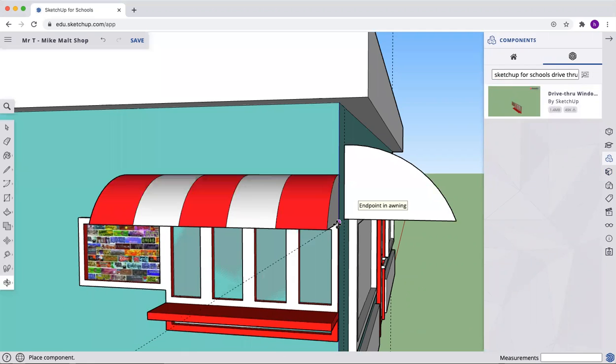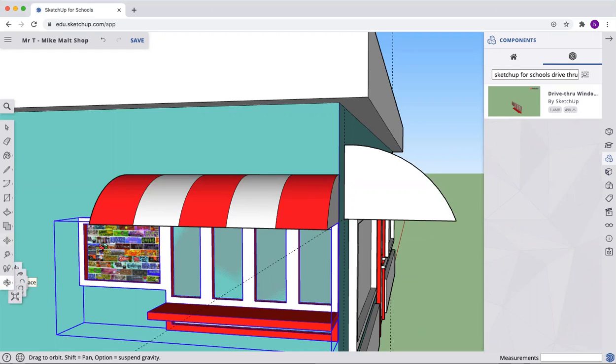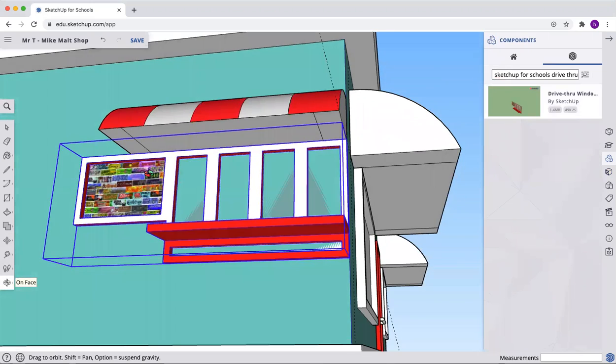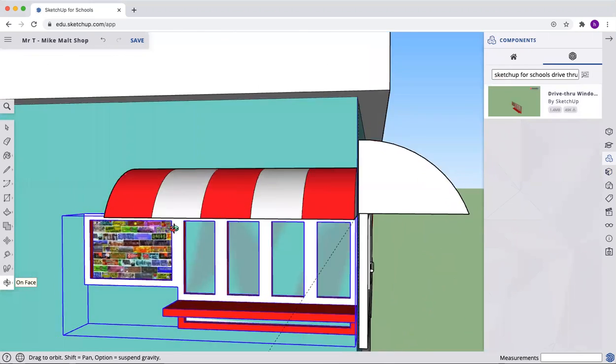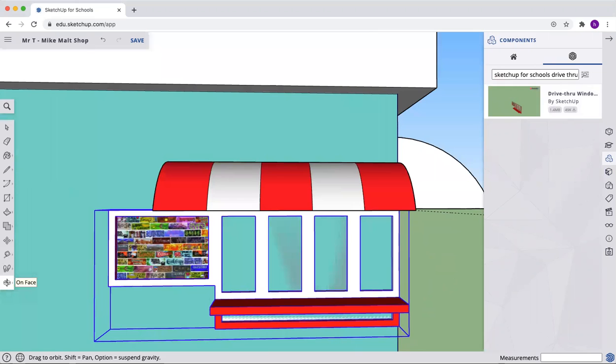And let's lock it right in there and just double check and make sure it looks good, which it does. Right exactly where we want it.